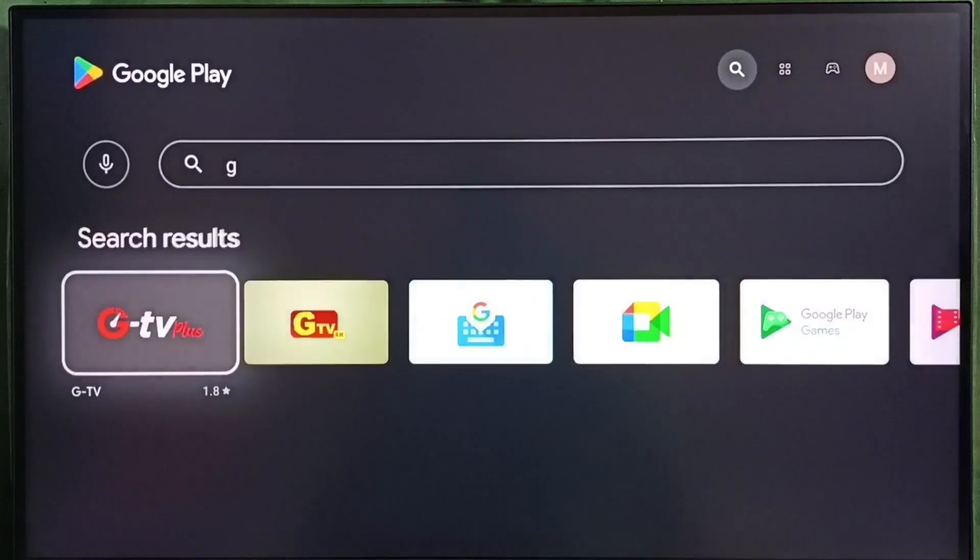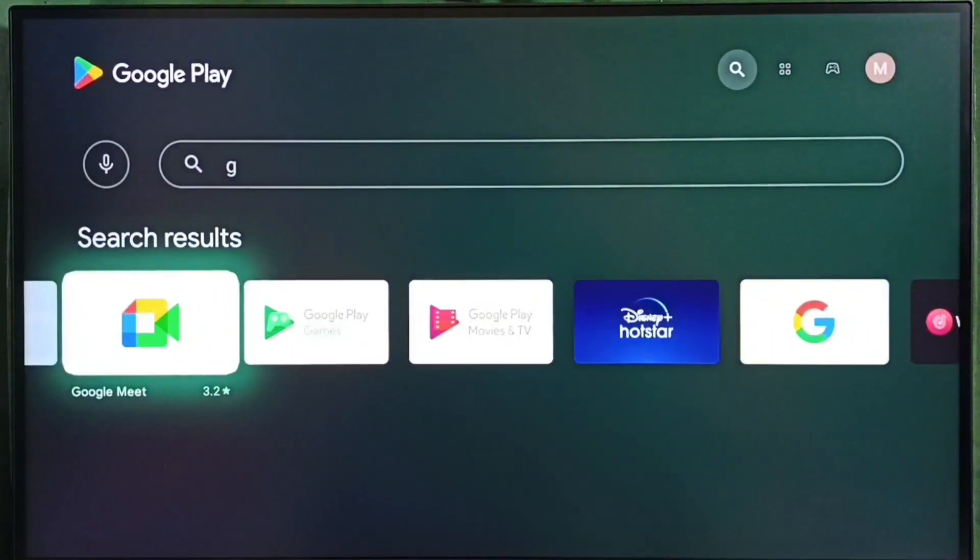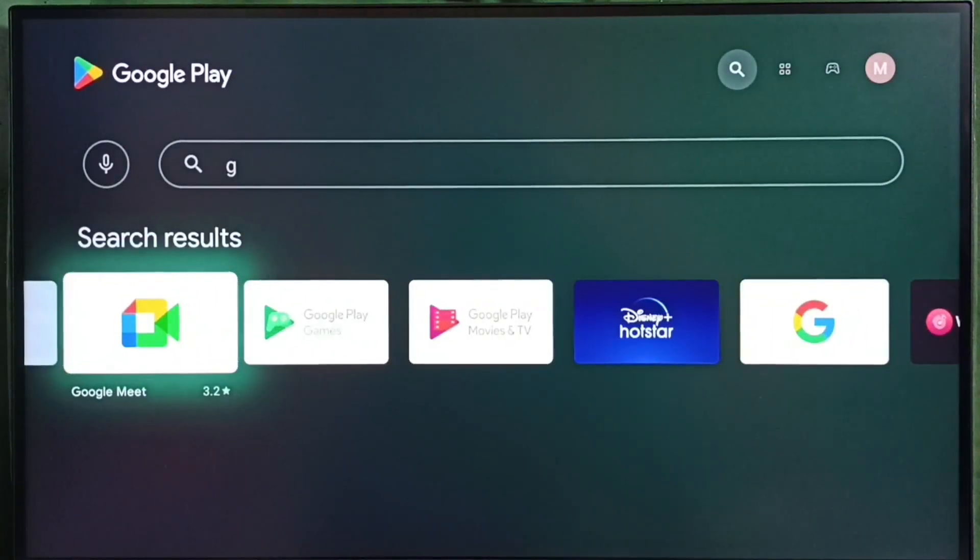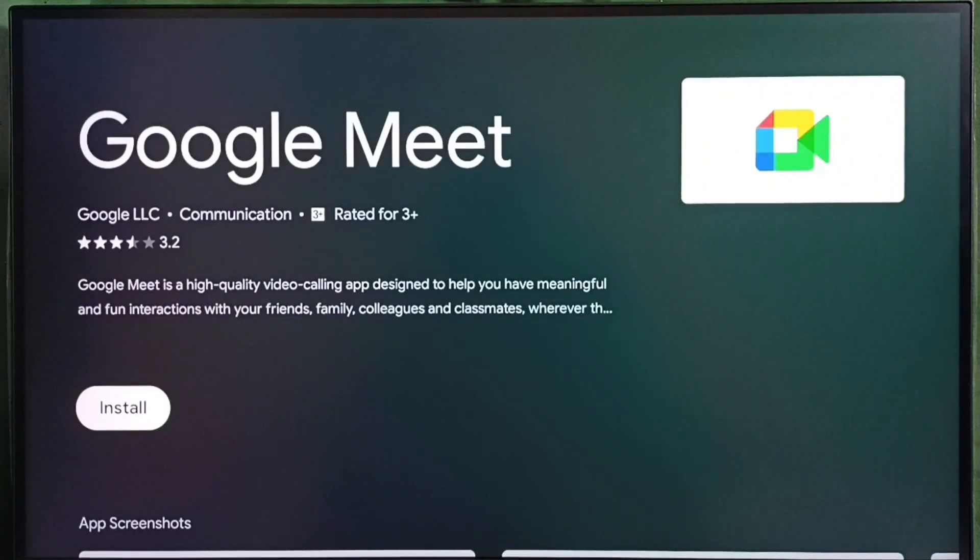Just type the name of the app. Then select app from the search result. Then select install button. That way we can download and install this app.